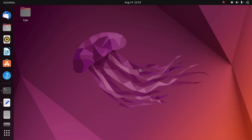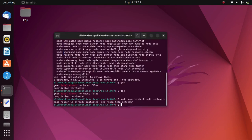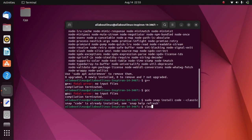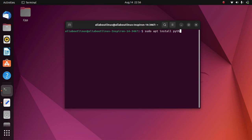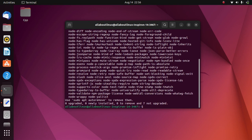Now let's install Python in Ubuntu 22.04. Open the terminal and type the command sudo apt install python3-pip. You can also install it via snap using the same command, but we will use apt — sudo apt install python3-pip — to install Python in your system.